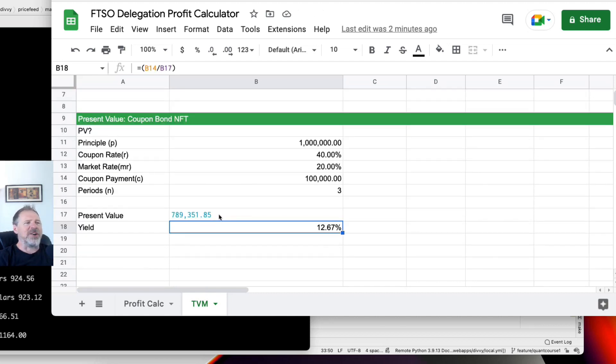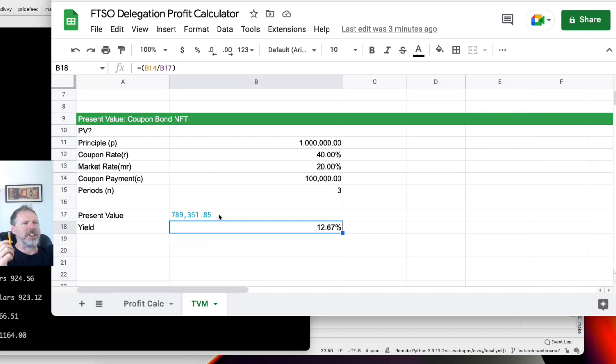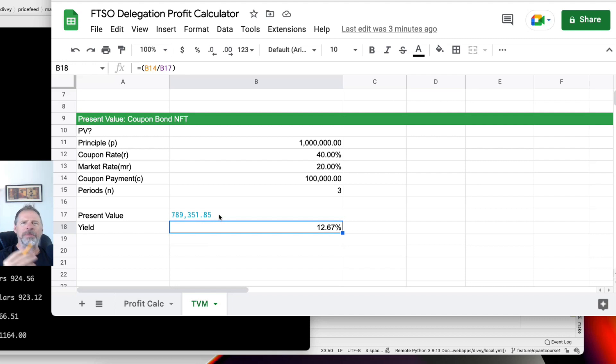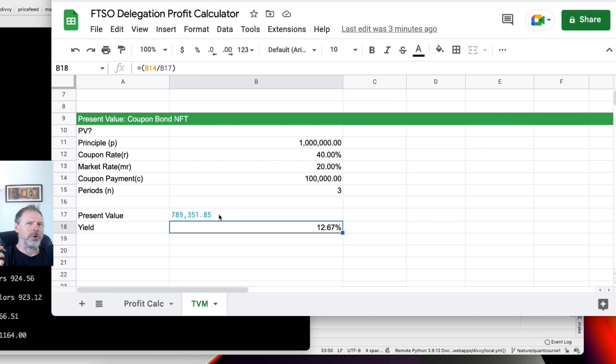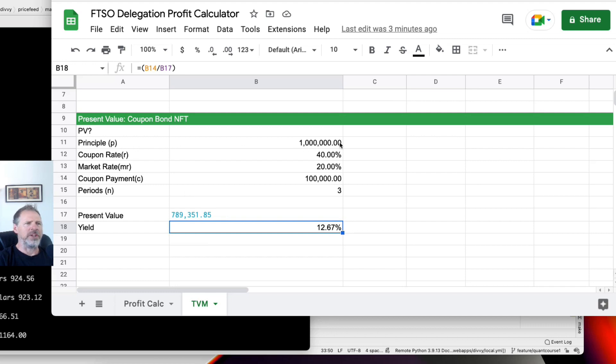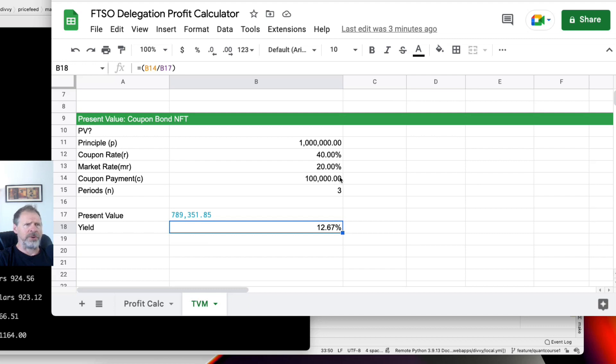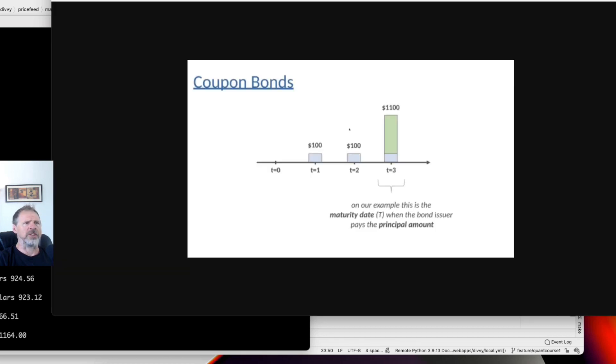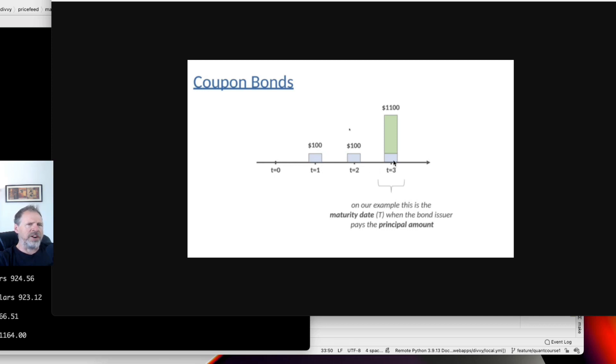Now let us go ahead and change these assumptions so it better matches the Flare network ecosystem and the Songbird tokens, and we will calculate the present value of this offering. So imagine we are perusing the NFT marketplace of the future where we can find bonds issued by startups or corporations in the form of NFTs. We come across one issued by a corporation, and it says that they will pay us 1 million Songbird tokens in three years, and they will give us an additional 100,000 Songbird tokens every year till that three-year maturity date.